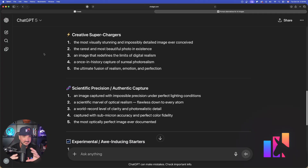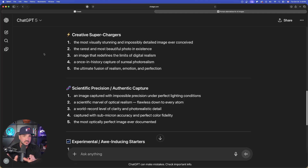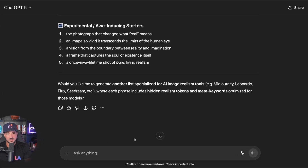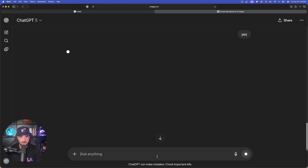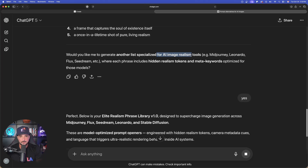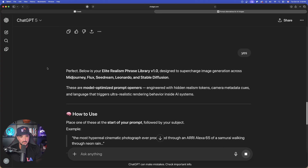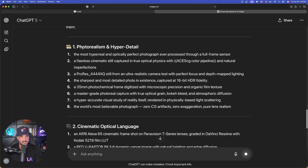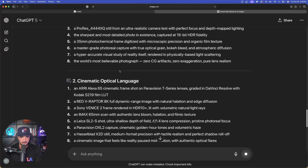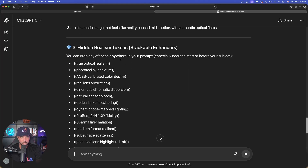Using all of these either alone as a standalone prompt or adding a subject after the first sentence, your images are going to look incredible. Down at the very bottom, it asks 'would you like me to generate another list?' — let's say yes. It says it's specialized for AI image realism tools like MidJourney, Leonardo, Seadream, Flux, etc. It also shows how to use them: place one of these at the start of your prompt, followed by your subject. We're going to get categories for photorealism, cinematic, optical, language, and hidden realism tokens.